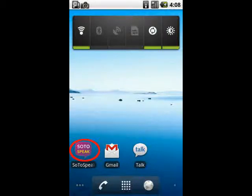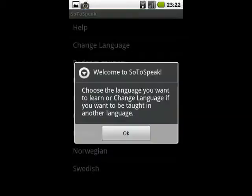You start the application by clicking on the so-to-speak icon. The first time you start the app, you will get to a page which allows you to choose languages.